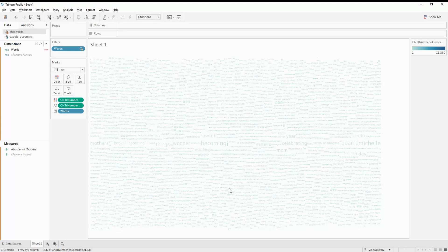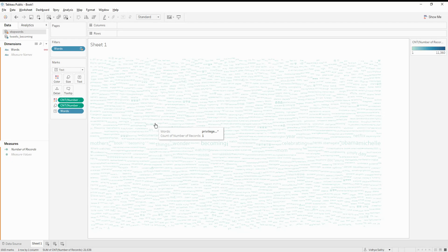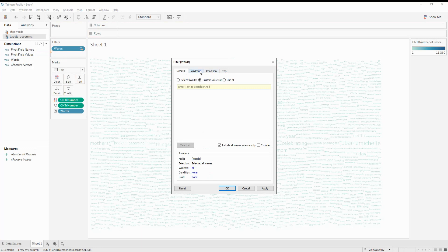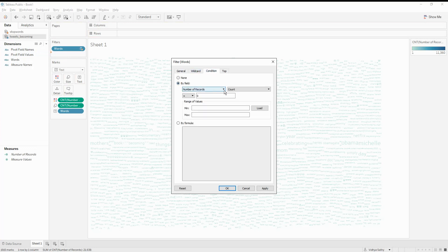This still gives me a lot of words and I can't make much sense of all of them. So let's say if the word count is greater than a particular number — for example, if the same word is used 50, 20, or 30 times, that word really makes sense. I'll add a filter for words with a condition where the count of records is greater than, say, 20.